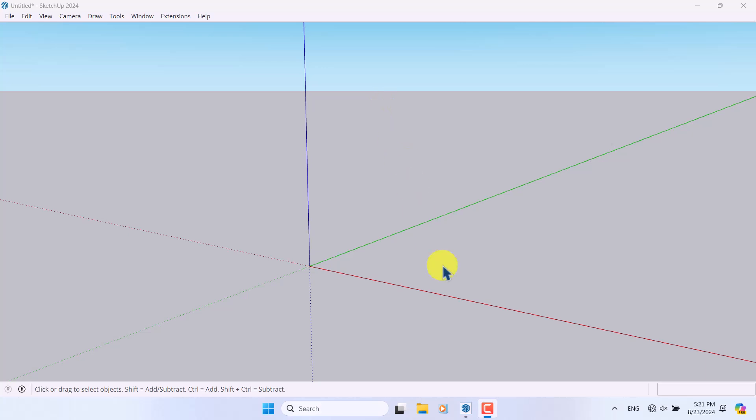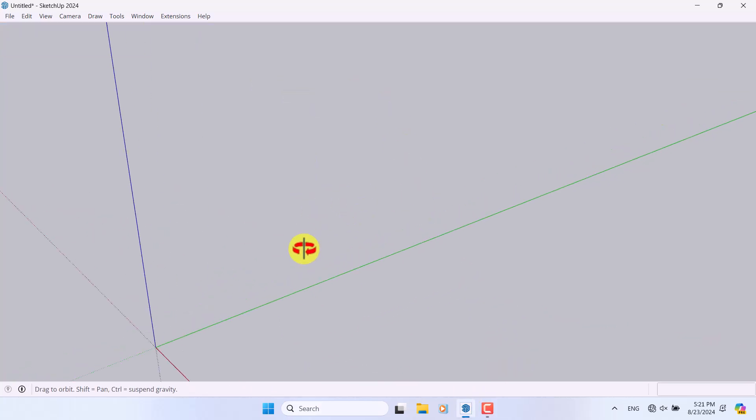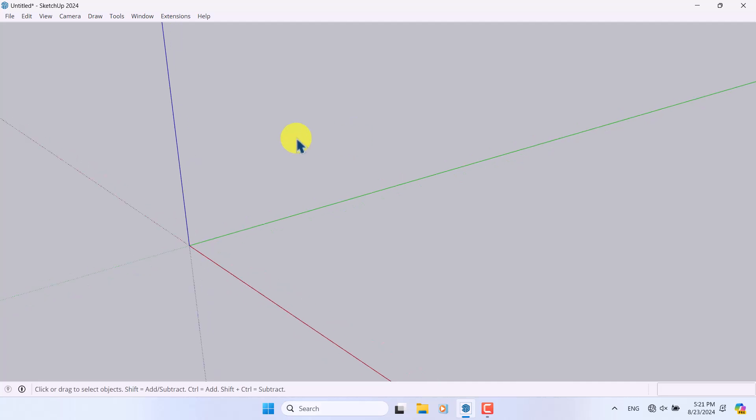Hello guys, welcome to the new tutorial from the SketchUp Work Studio. In this tutorial we'll talk about how we can start modeling with SketchUp, very simple and easy, so watch till the end of this video.